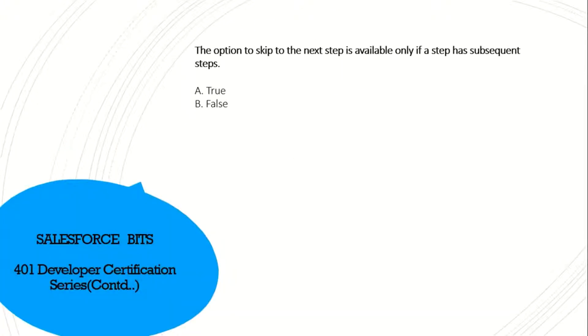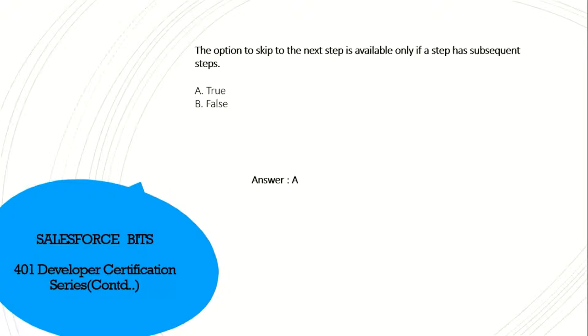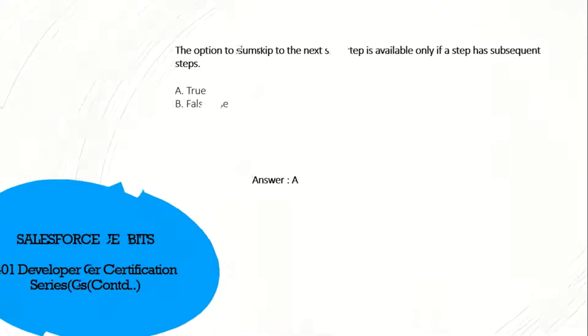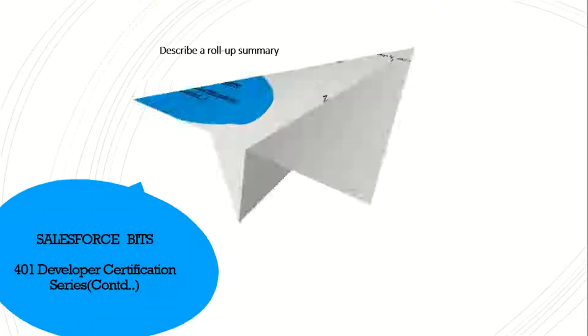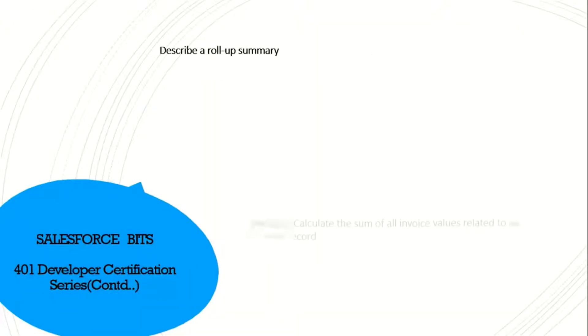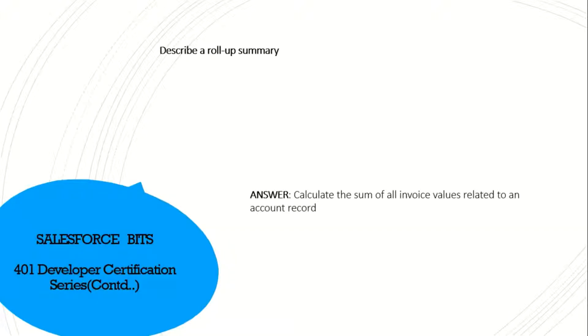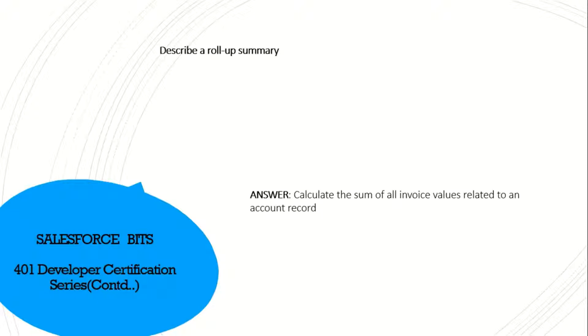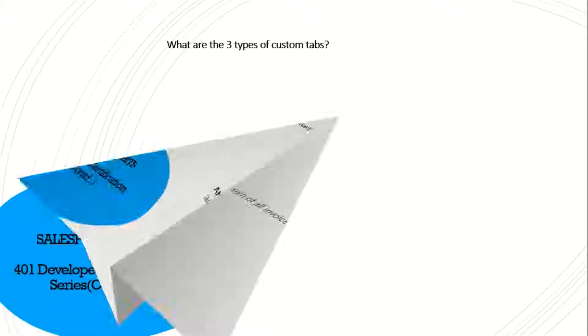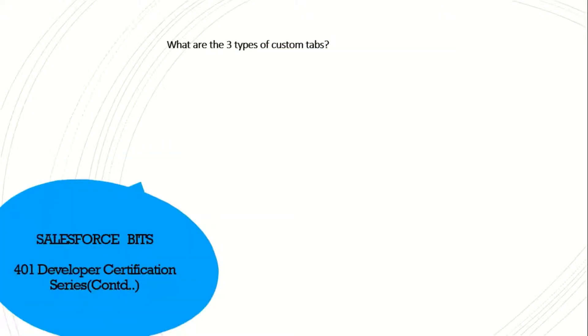The option to skip the next step is available only if a step has a subsequent step. True or false? I think the question is not clear, so I don't know for which step it's asking, but anyway, let's proceed. Describe the roll-up summary. Roll-up summary is nothing but calculating sum of all the related values to an account record. It's the sum, min, max, and average of the child records of the parent object.